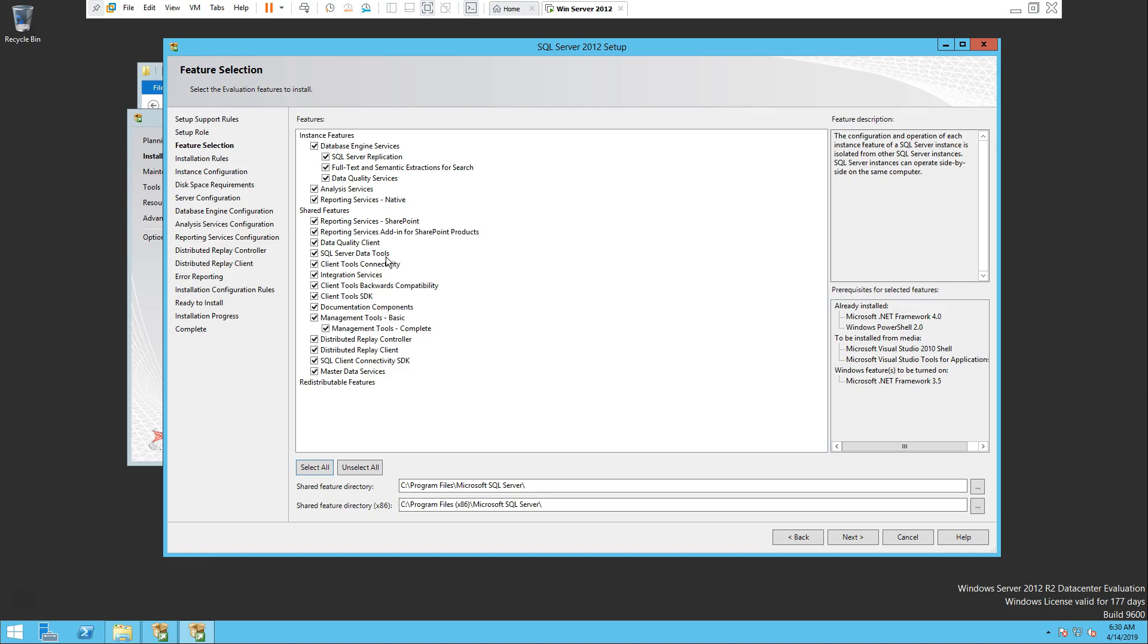But it will take a little longer time. Whenever you start the server it will take a little longer time to start up because it's going to start every single engine that you defined while you installed SQL Server.